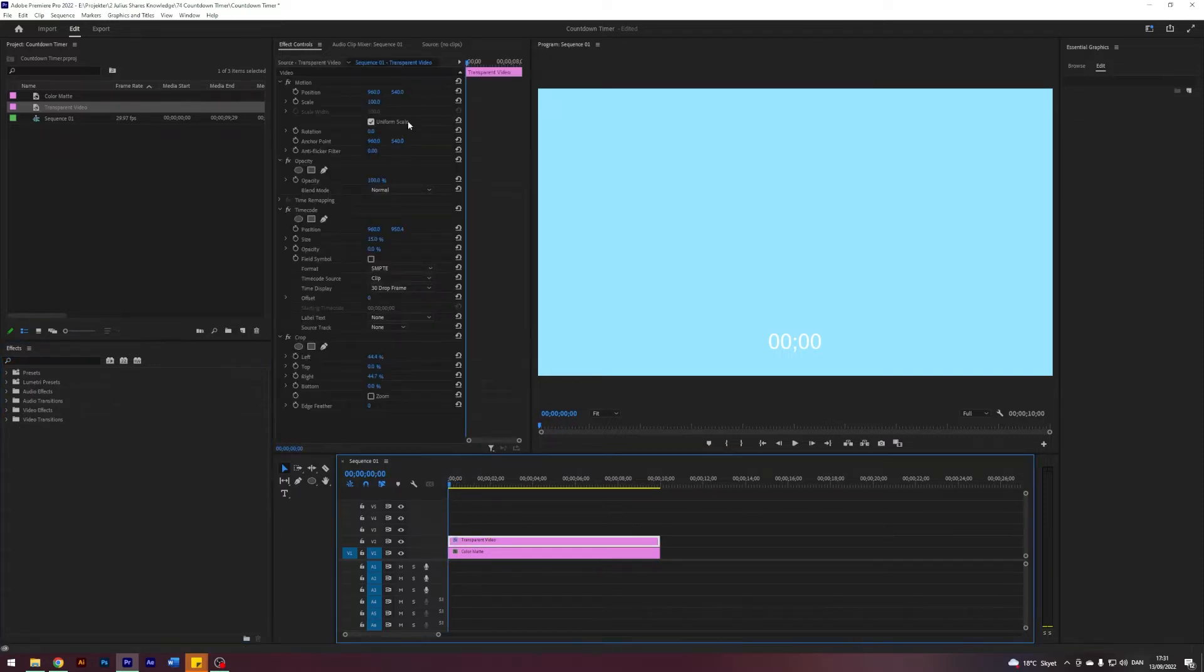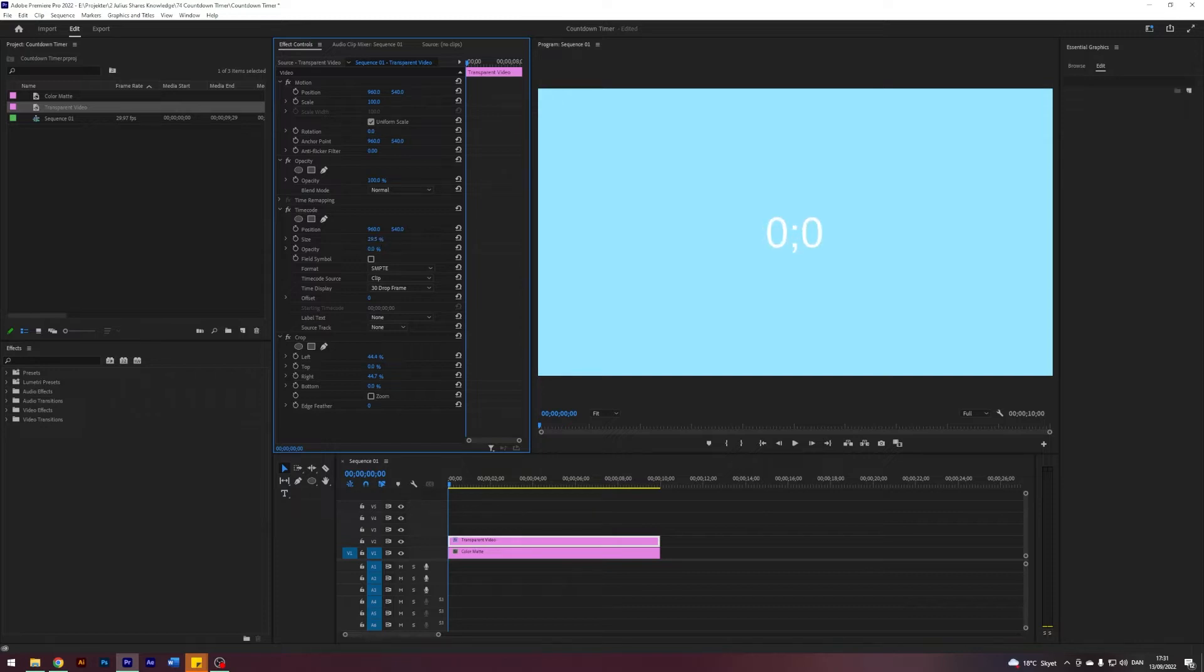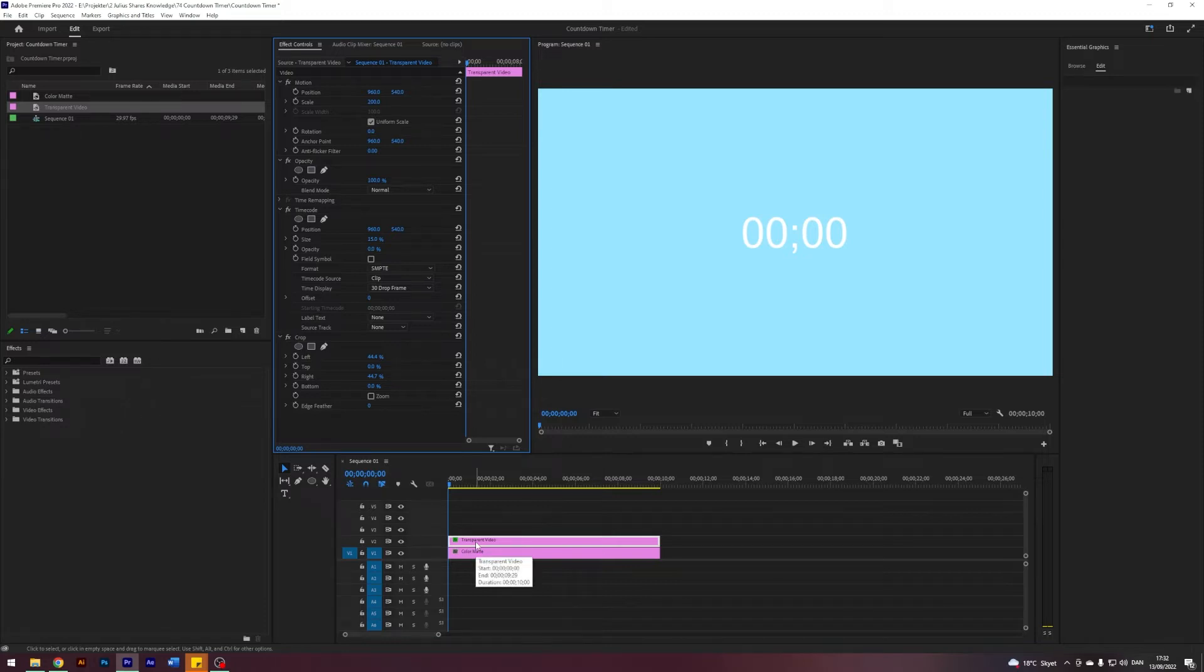First and foremost, I think I want to have our timer centered, so I will just change the position of the timecode to 540 here. That's centered. Now let's then maybe change the scale to something like 200. I think that's fine.